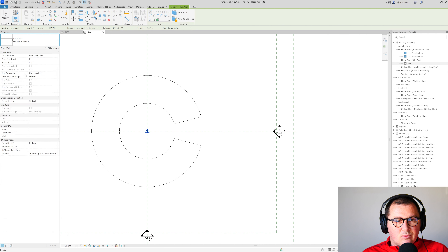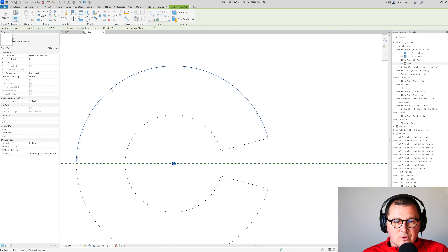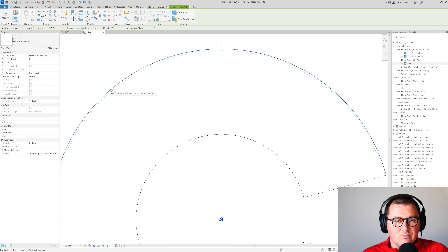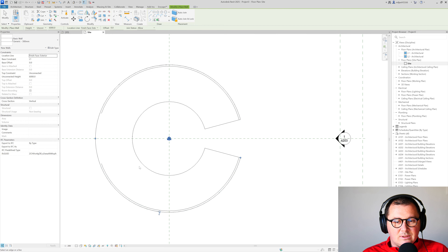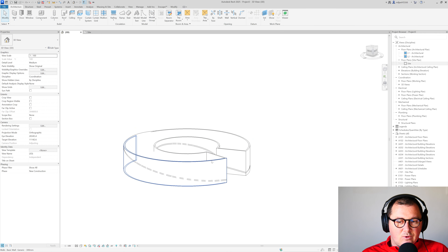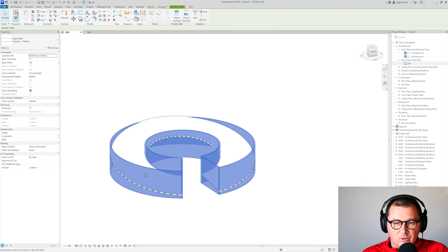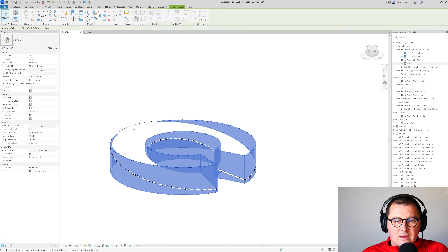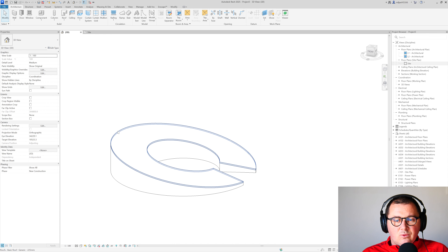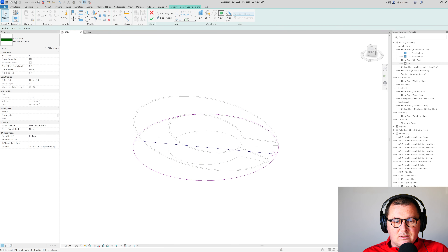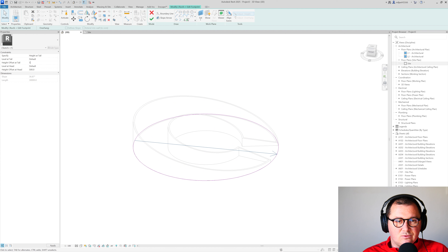Next, we need to create the walls, and it's quite simple. I'll use the Wall tool and select a thicker wall type. It's important that all your walls end up under the roof — you can see the blue dashed line when hovering over the roof edge. Hover over one wall and press Tab to select all walls, then go to Attach Top and attach them to the roof.